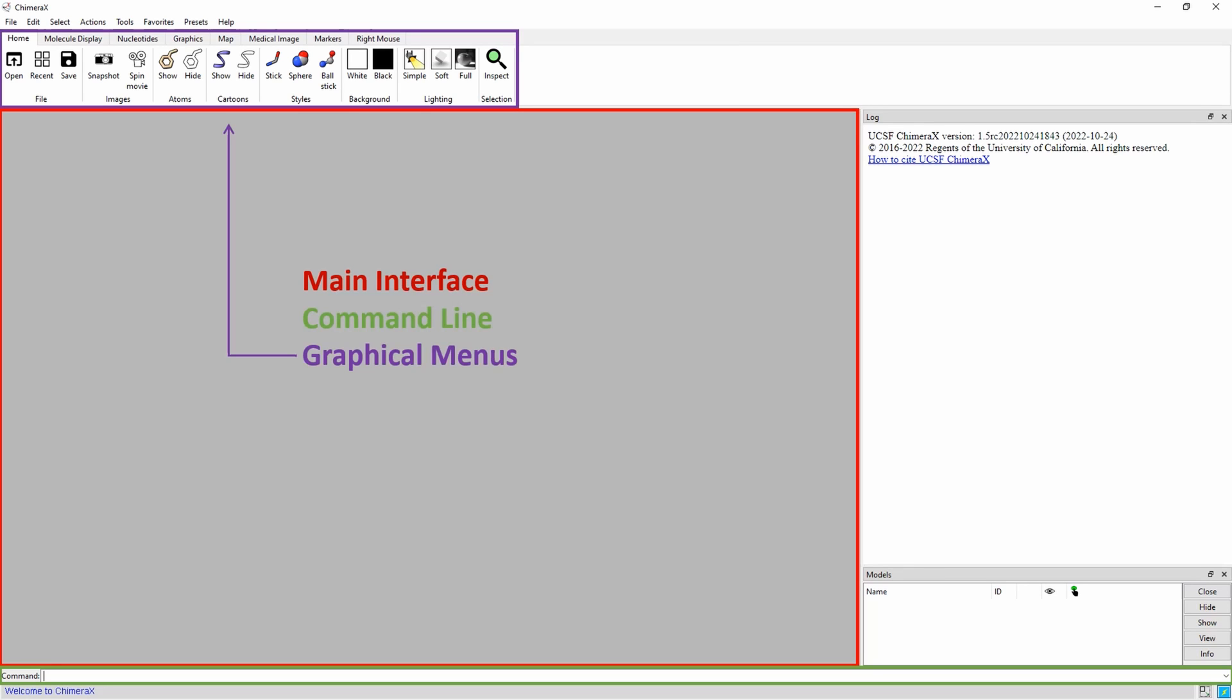The graphical menu, highlighted in purple, contains settings which primarily change how the model is displayed and visualized. Note that on Macs, these menus are not organized in the same way, but still contain the same options.